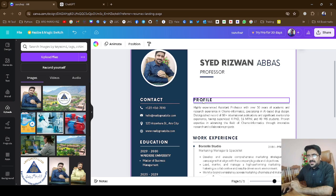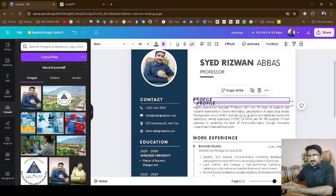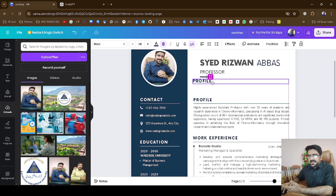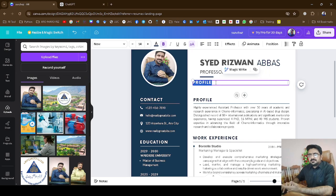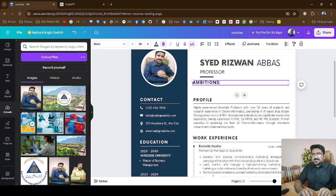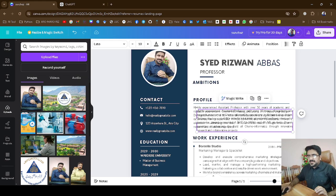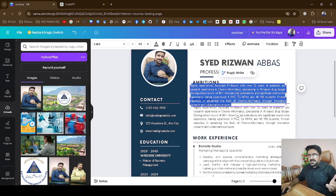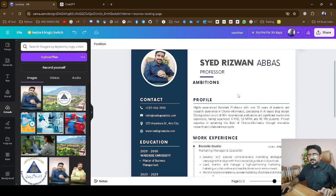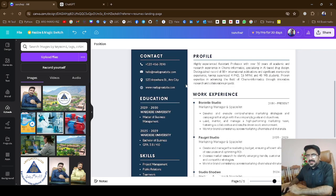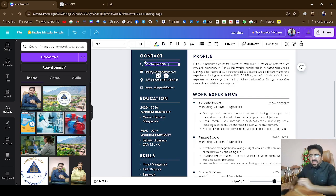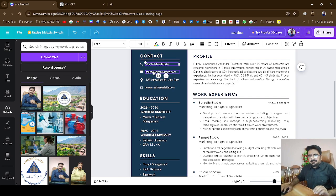My picture is there, my name is there, and my title 'Professor' is there. You can also duplicate text boxes — for example, if you want to add 'Ambitions,' you can select the box, hit duplicate, and write your ambitions. It's up to you to add more things. Down here is the contact section — I can add my contact number, for example +92-344-244-5244, and the same way I can add my email address.